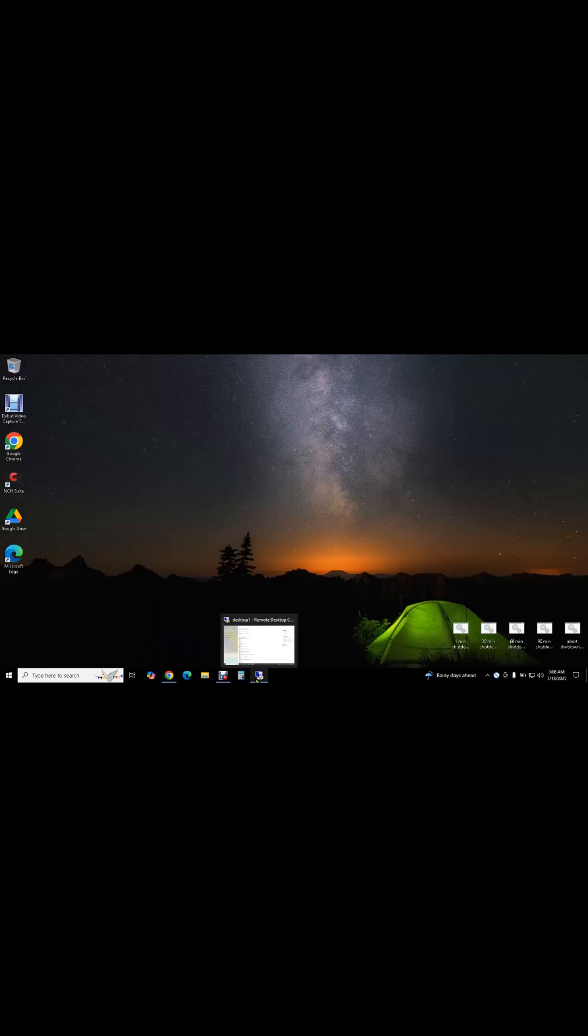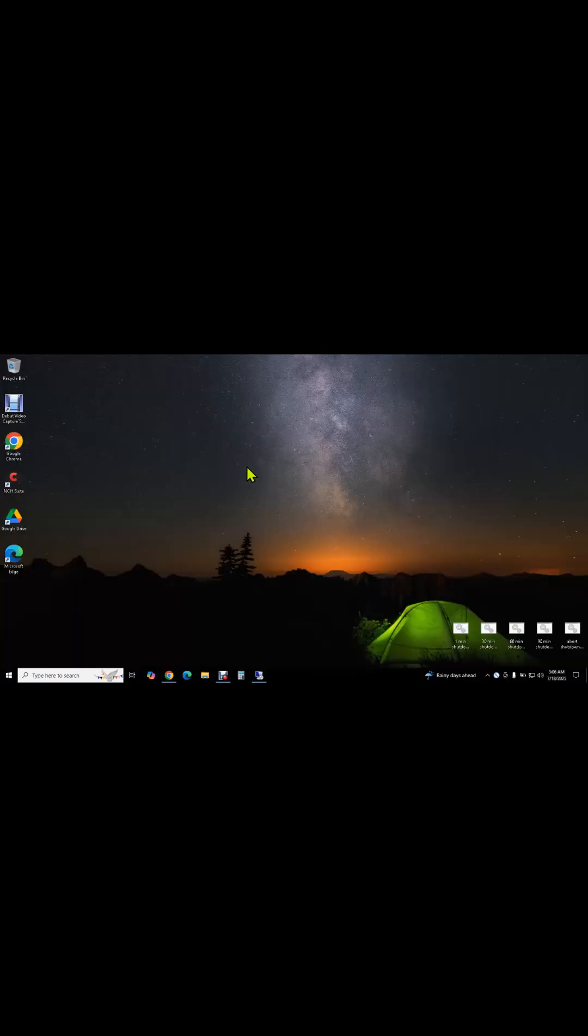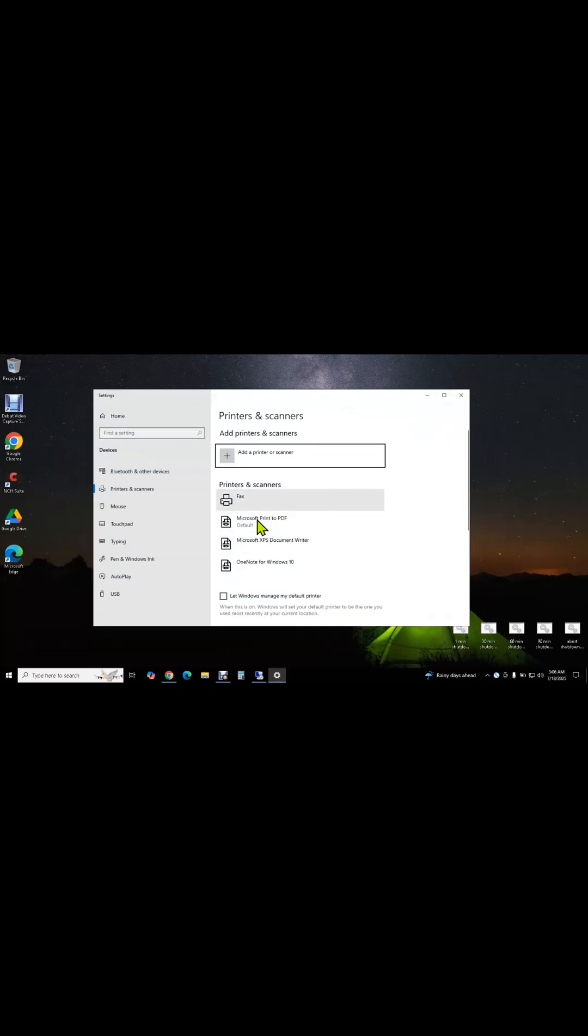For this video, I have my desktop computer called Desktop One with a USB printer installed on it. I'm also using my laptop which is on my home network. On my laptop, I don't have access to that USB printer on my desktop, and we're going to change that in this video so I'll be able to print to that printer from any other computer on my home network.